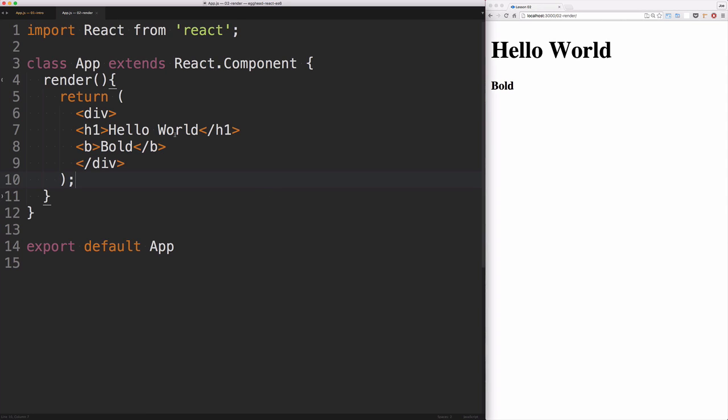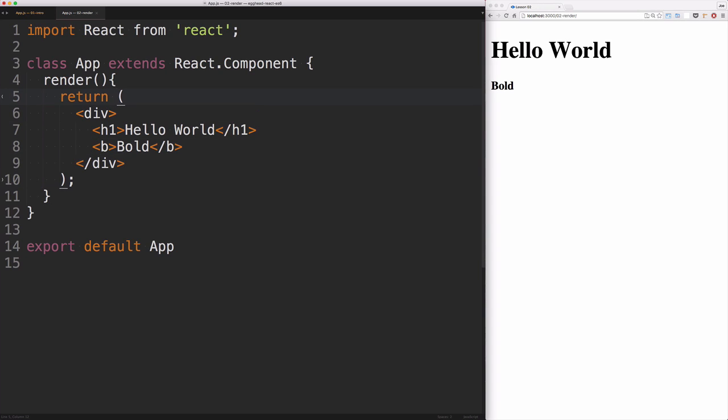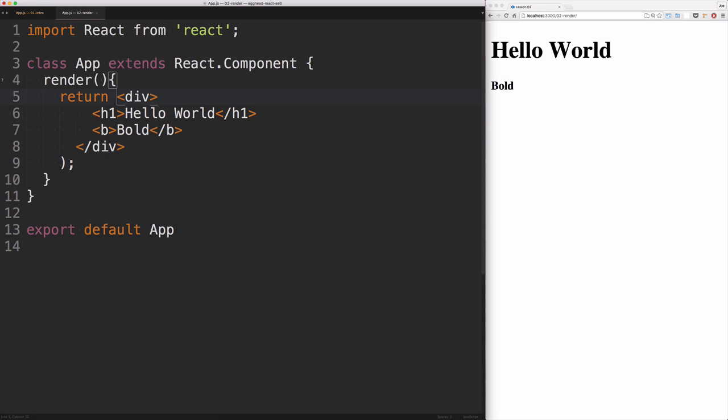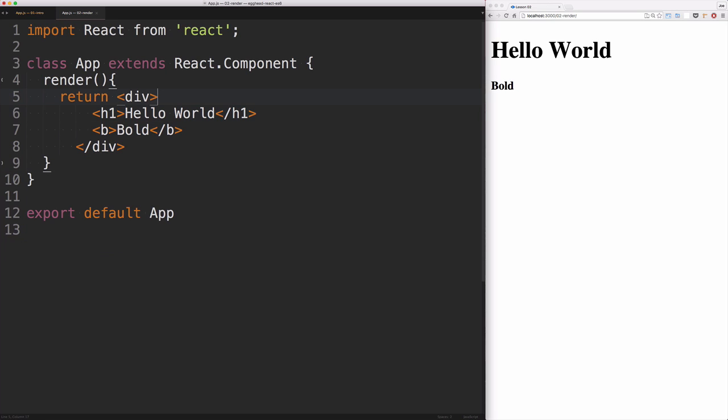Now, one thing you'll notice that I'm doing here, and this is just a preference, is I'm wrapping my JSX in parentheses. This isn't required, and a way to overcome that is to just bring the first JSX portion of our return onto the same line as our return statement. If I save that, everything's gonna work just fine.